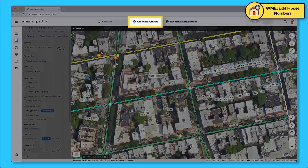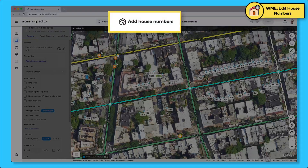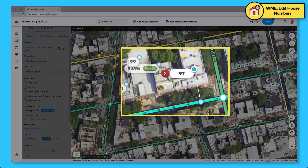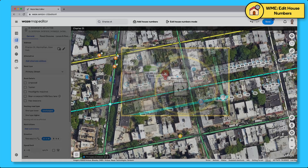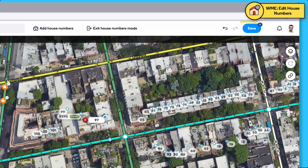Click add house number and then click on the required place on the map. Add the number in the required location and hit enter. Click save and you're done.